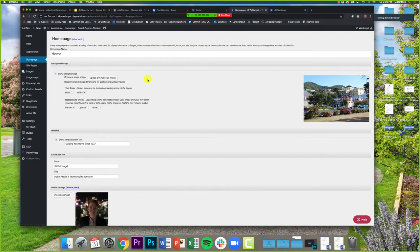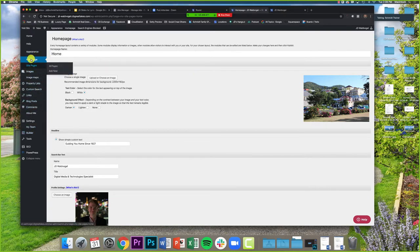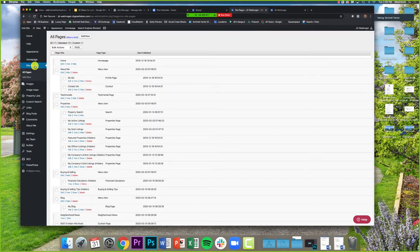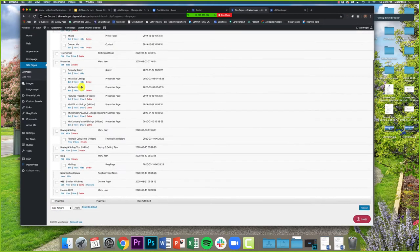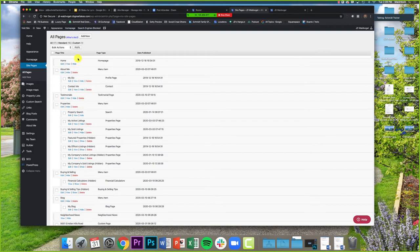Now what we're going to talk about is how to create a custom page — not just how to create it, but where to find it, because knowing how to get there is the most important part. We're going to look at this left-hand bar. Right now Home Page is highlighted, but we're going to click on Site Pages. Then we'll click the Site Pages tab itself and let that load.